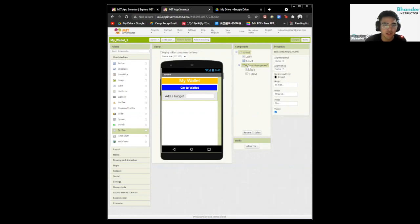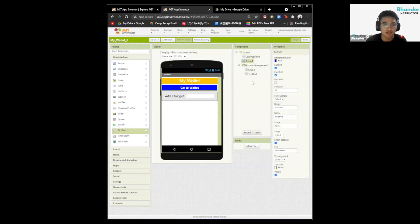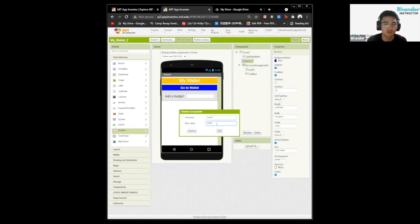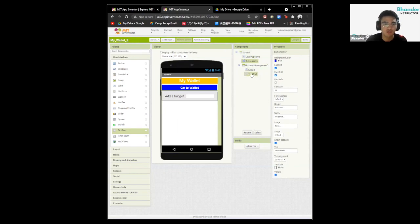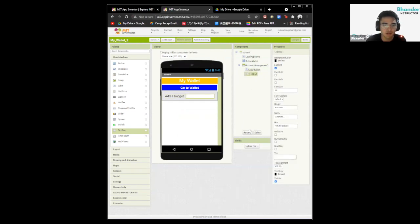Now we want to change the name of the components on our screen so that when we code, it's easy to know and more organized. For label one, I'll name it 'LabelAddName'. For the button, 'ButtonWallet'. For this label, 'LabelBudget'. And for the text box, I'm going to name it 'TextBoxBudget'.